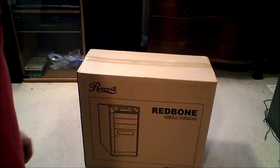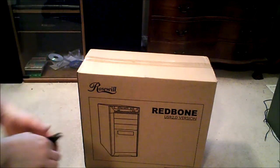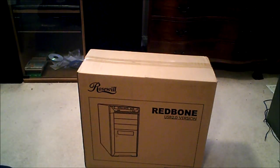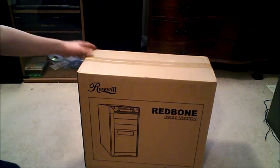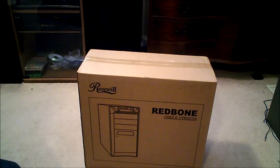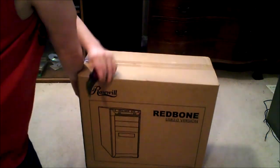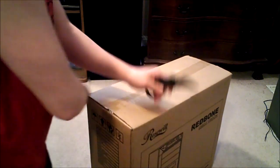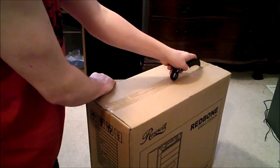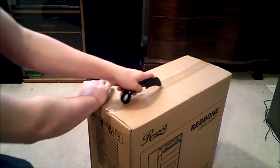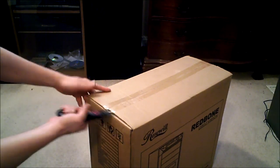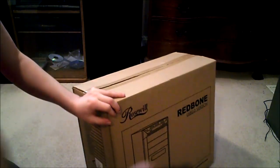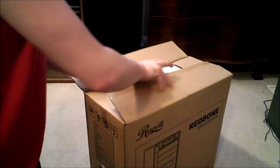Alright, so first thing I want to unbox here is going to be the case, which is a Rosewill Redbone. It should be a pretty decent case and it was $39. But let's get started.